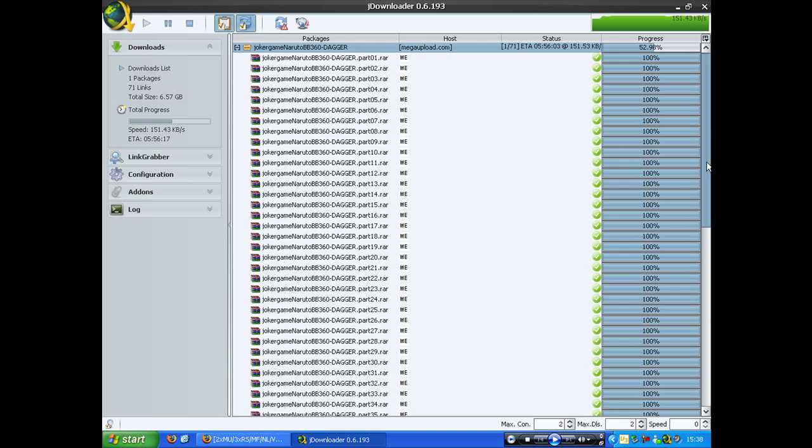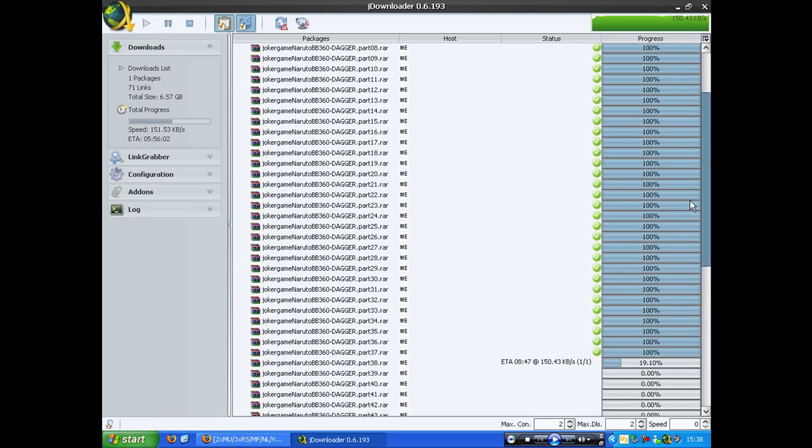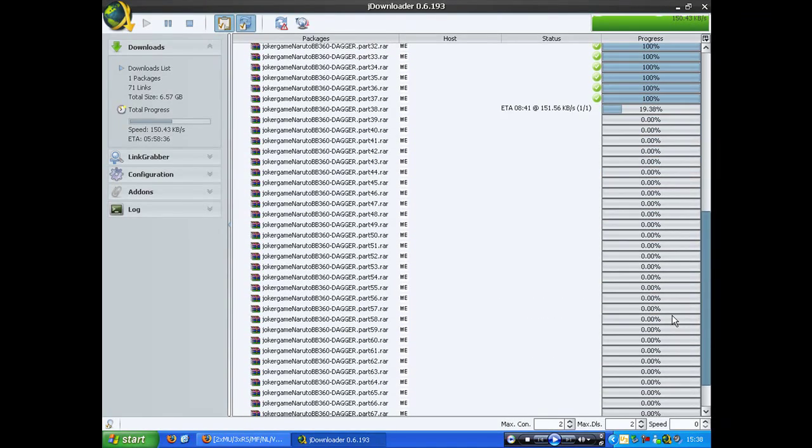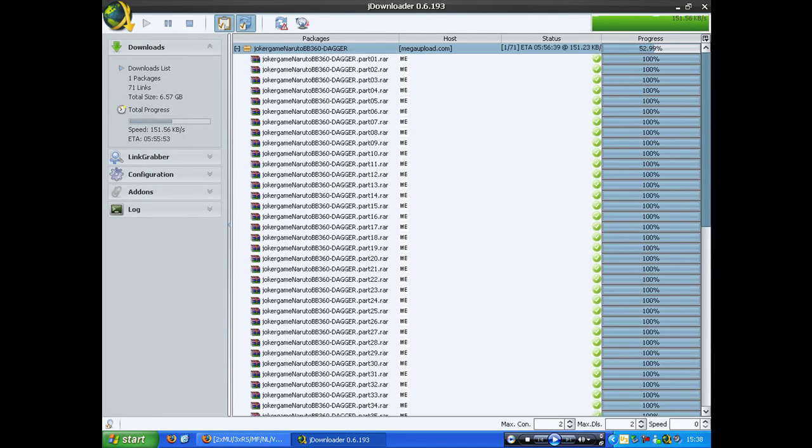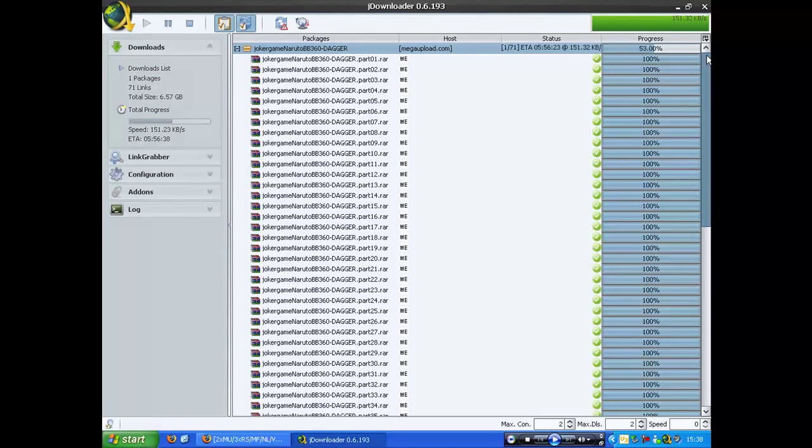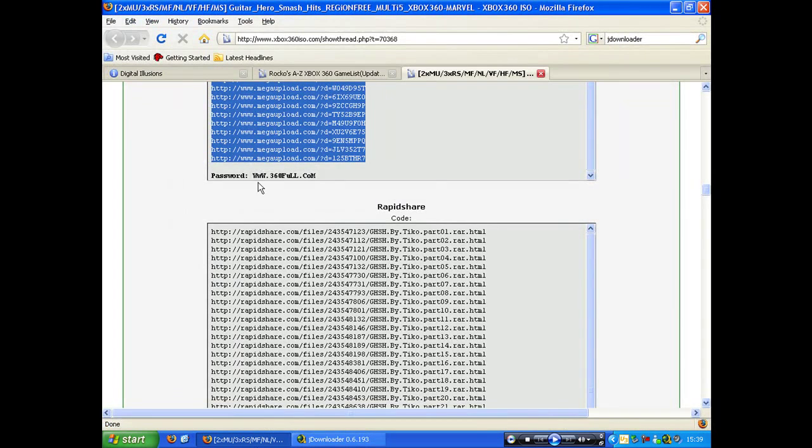Downloads them extremely fastly, and that's about it really. Oh and it avoids download waiting times, which any of you who use RapidShare know the meaning of. It is a horrible thing, but this avoids it, so it's a great program.